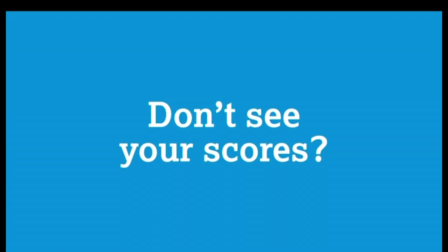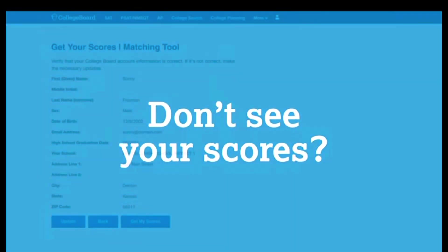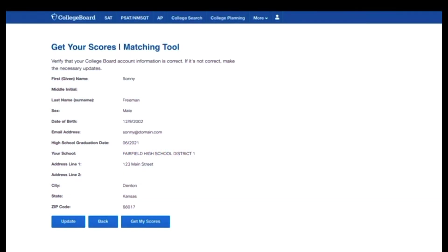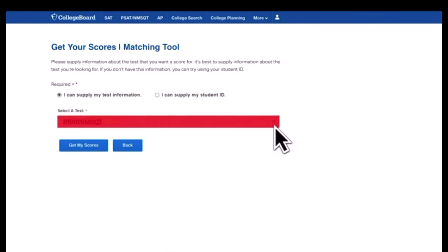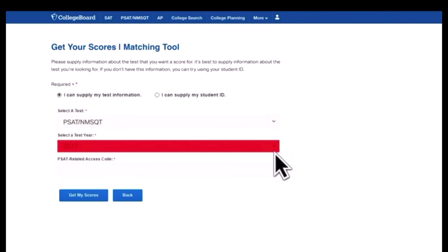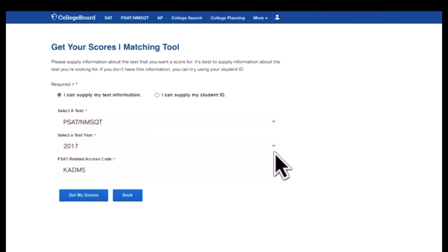Still don't see your scores? Use the access code that was emailed to you on your score release day. Click Get My Scores in the matching tool and select I Can Supply My Test Information. Provide the information and enter the access code to get your scores.